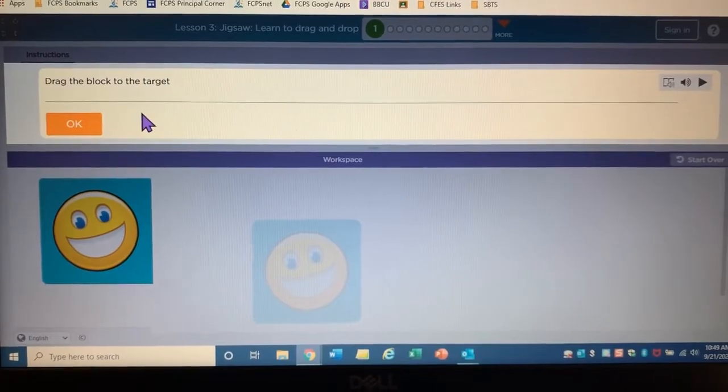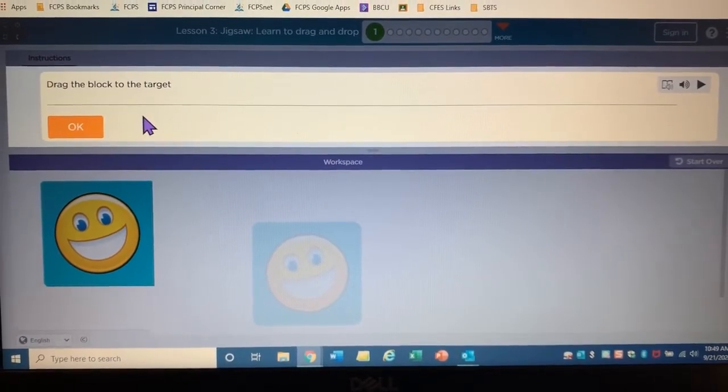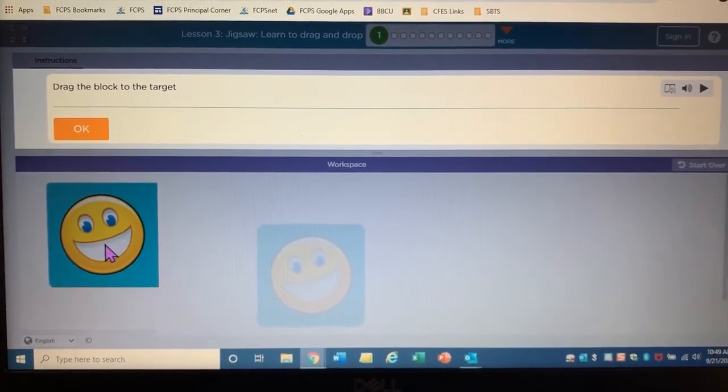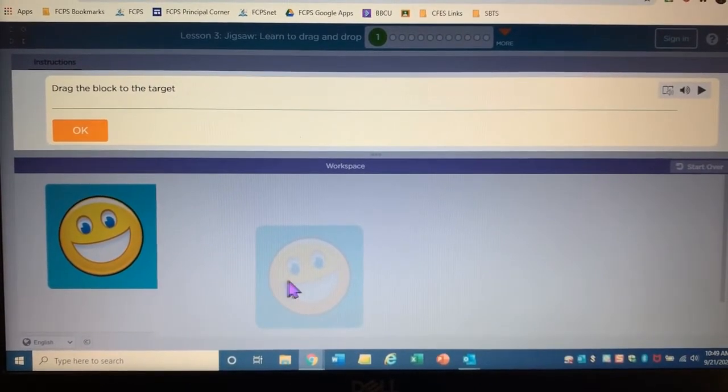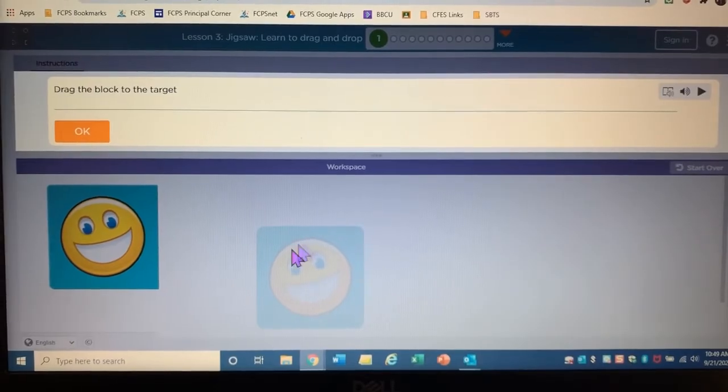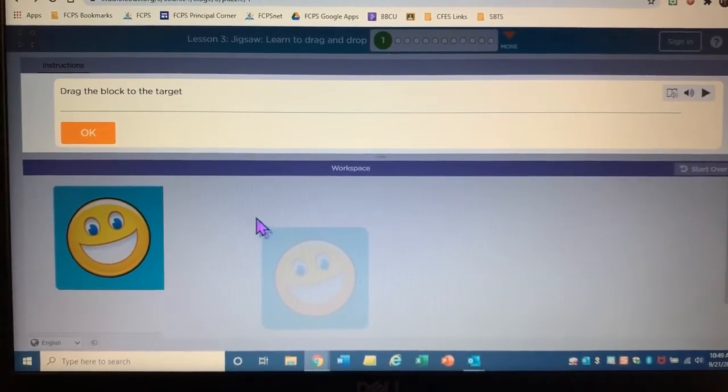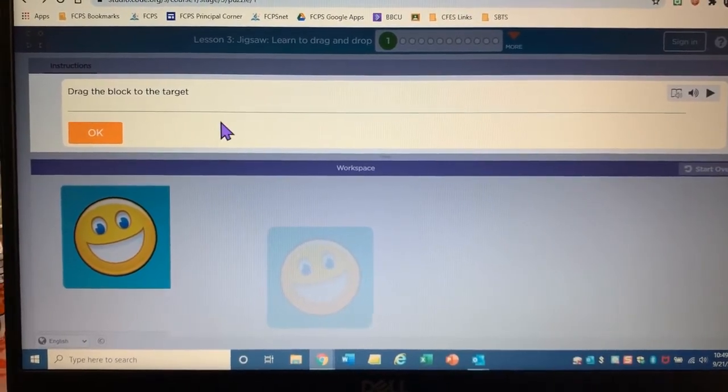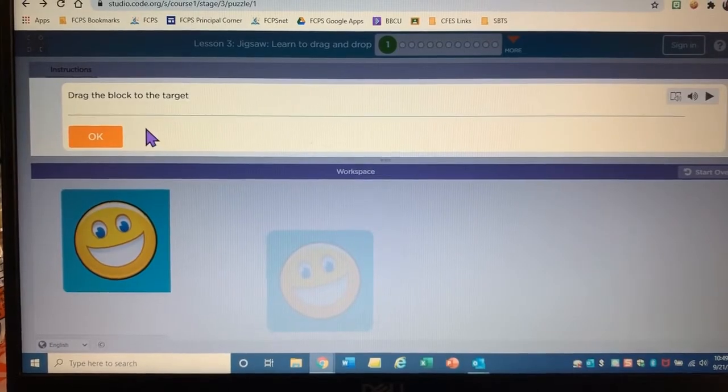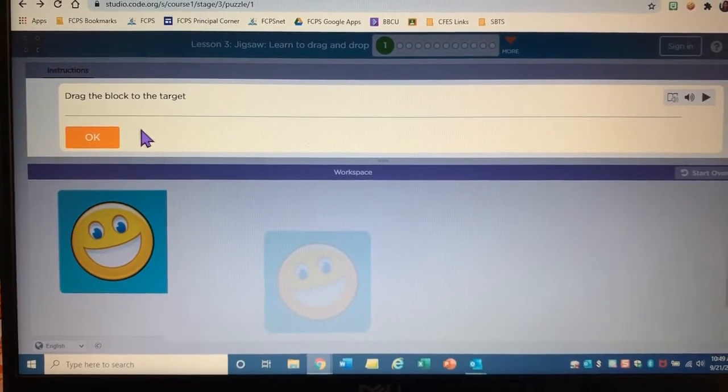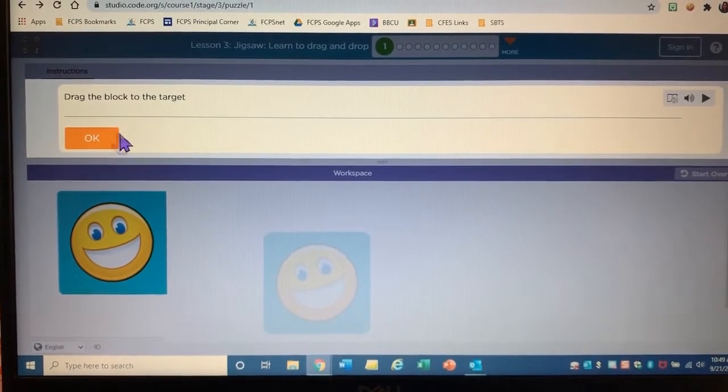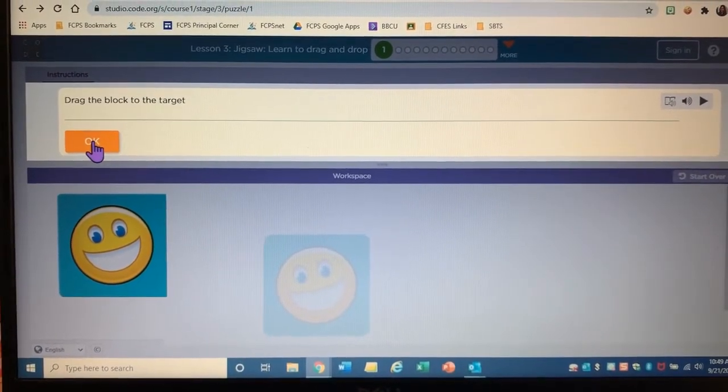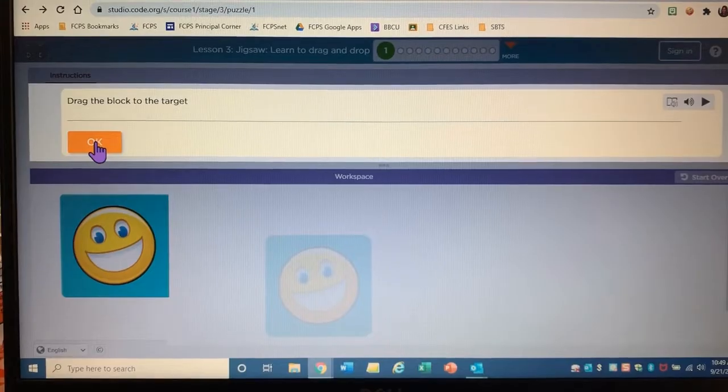So notice how when I'm on something that I can click, my pointer changes. It changed into a hand.